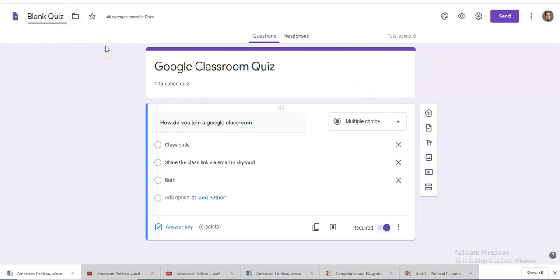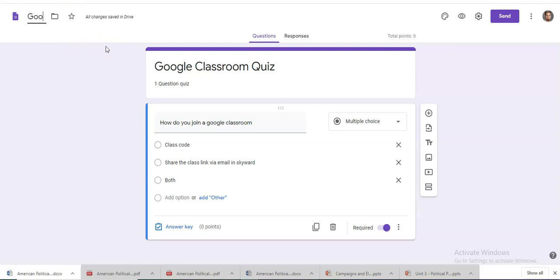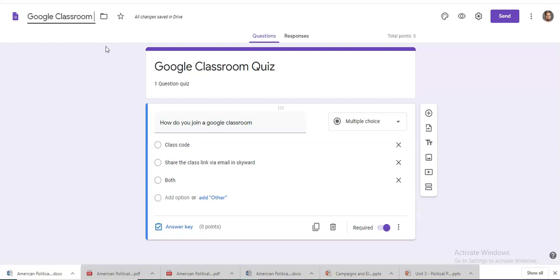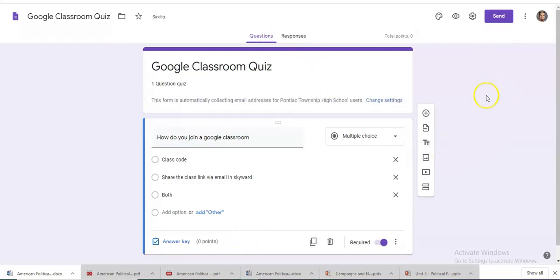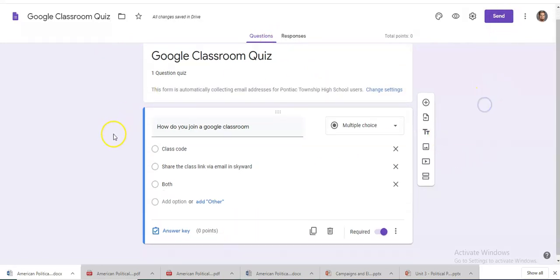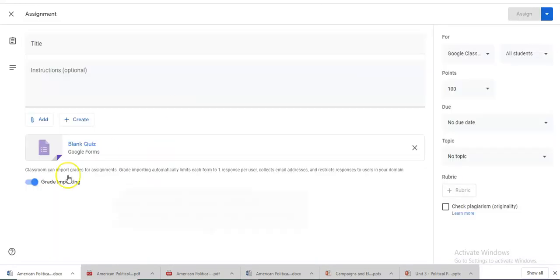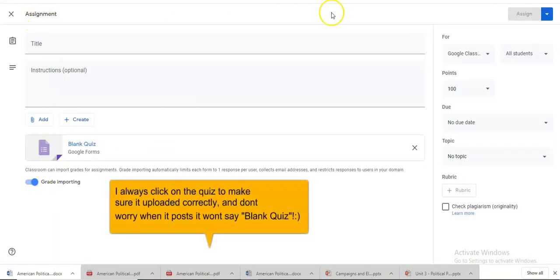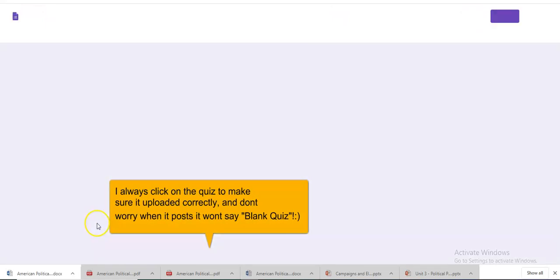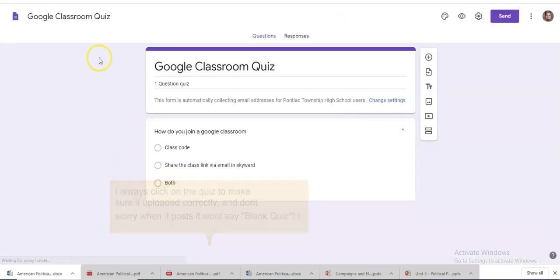Title our quiz. And we're done. Go back here. Click on the quiz again.